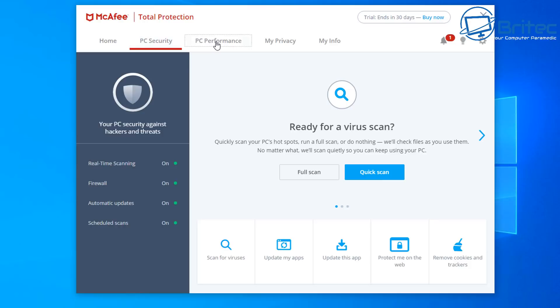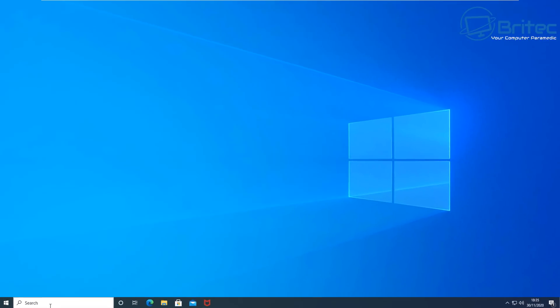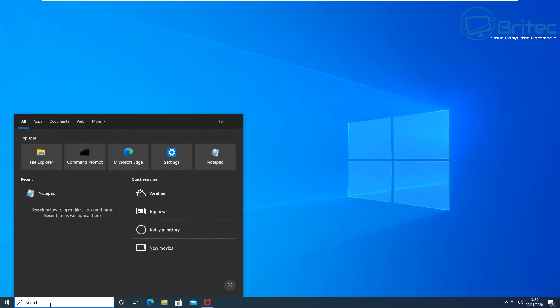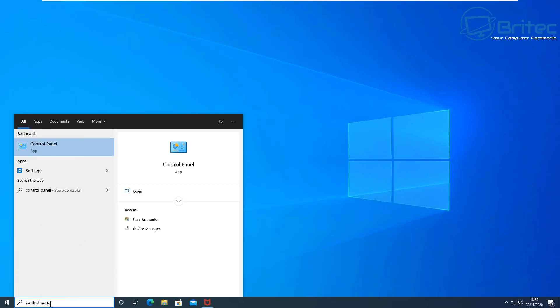These are very complex antivirus programs and they take quite a bit of uninstalling. Now if you've run into problems and you can't uninstall this via the uninstaller program inside Windows 10, then I'll show you how to remove it.